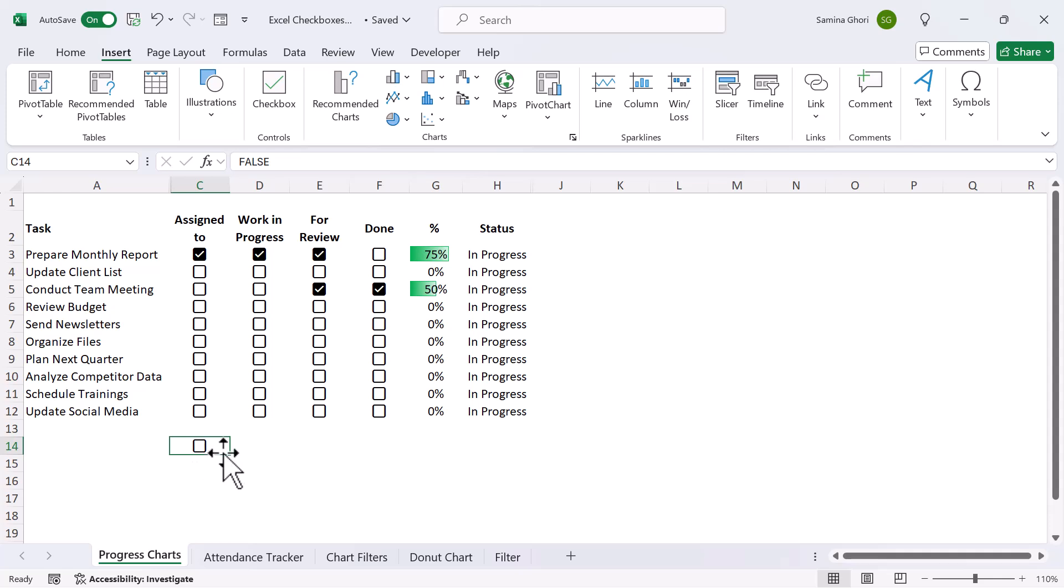Now how the logic of the checkboxes work is a true or false. So if you see up here, it says false. When you click into it, you notice that it becomes true. Now this then gives us a whole host of opportunities of how we can use this with formulas.